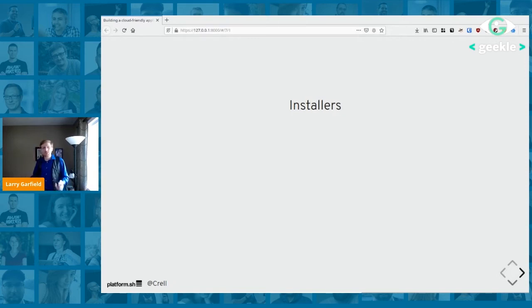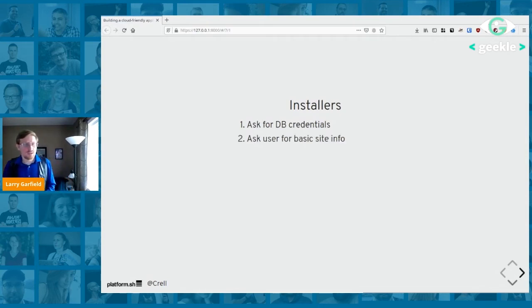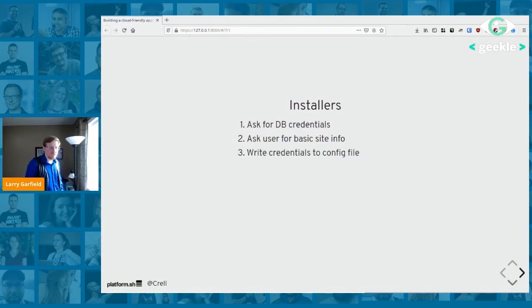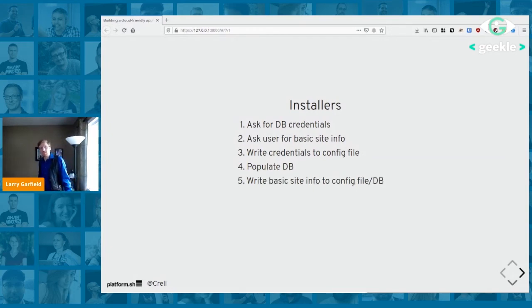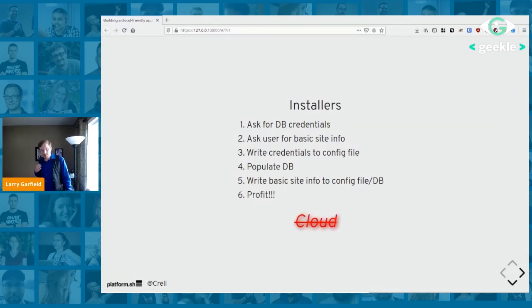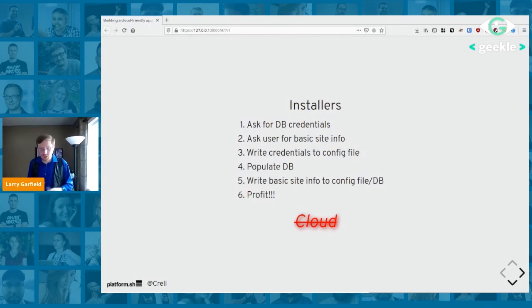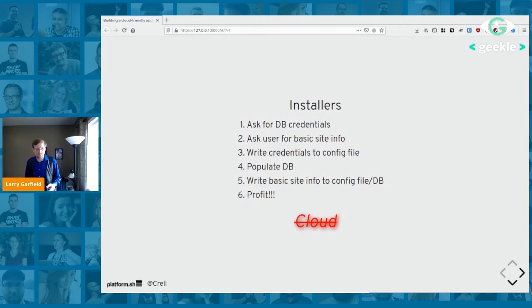A specific kind of configuration to be careful of is user-configured connections — which mostly comes down to installers. Installers are the first piece of code users see in your application. They typically ask for database credentials, basic site info like name and timezone, write those credentials to a config file, set up database tables, and write site info to a config file or database. This fails miserably in a cloud-based environment because anywhere it says 'write to disk,' you can't do that — the file system is read-only by design.